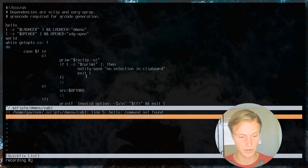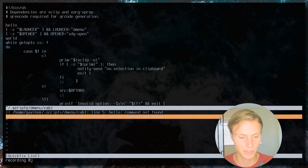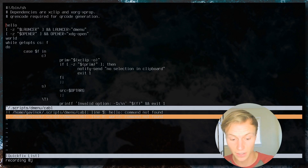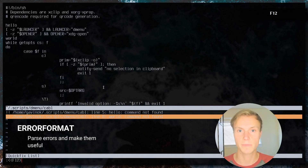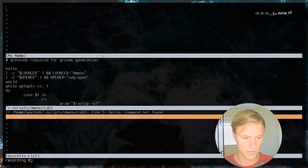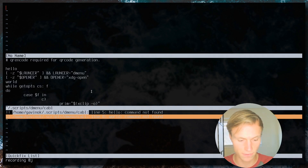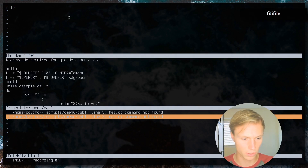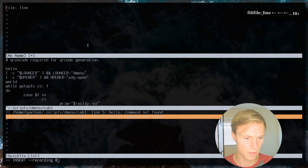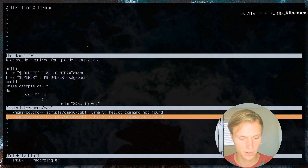To do that, we need to set something known as the error format. Let's start building it — we'll split the window with `:new` for a blank buffer to work with. Looking at a shell script error, the format shows: the file name, then a colon, then a space, then 'line', then the line number, then a colon, then the error message. We want to map this pattern to vim's error format spec.